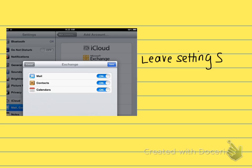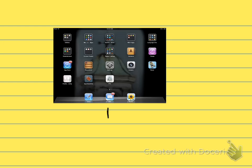You're going to leave all these settings in the on position. This is syncing all your mail, your contacts, and your calendars. If you don't want your calendars to sync, you can turn that off, but I leave it on.